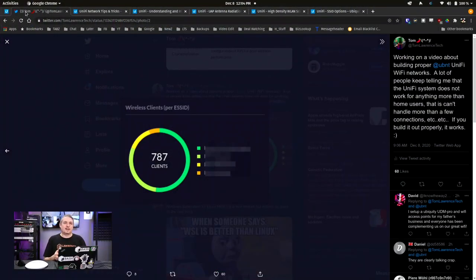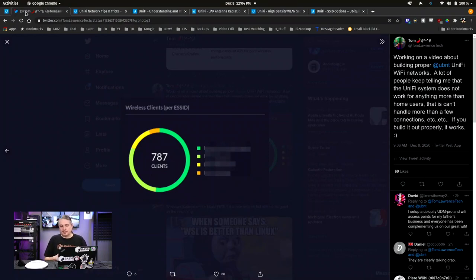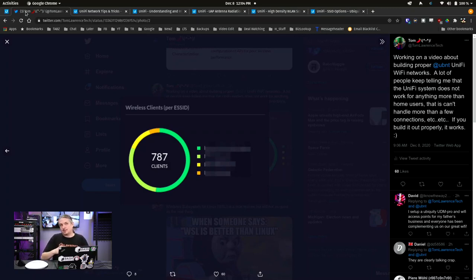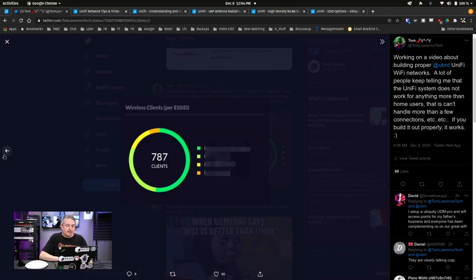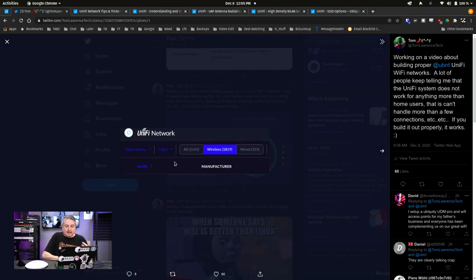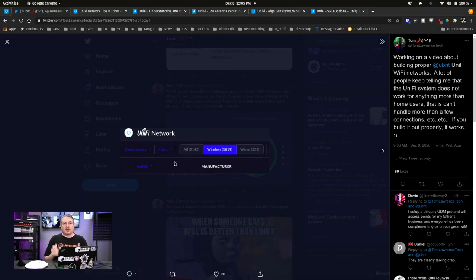And I had done this because I was working with a client this morning, and there were 787 people connected when we were doing some adjustments. To give you another idea of the scale of this particular network, there were 1,819 people connected in the client history for the last seven days. And I say this not to brag, but to give you context from where I come from with my perspective on UniFi.